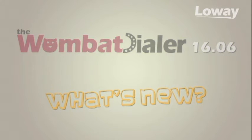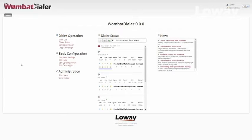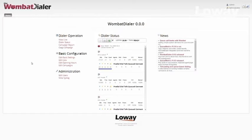Hello. In this video we will talk about Wombat Dialer's new features, ranging from the enhanced real-time page to the new Copy Campaigns panel. This new version implements some major improvements to Wombat Dialer's functionalities. Together we will take a look at how these features work, to better understand how things have changed and to see the new Wombat Dialer in action.